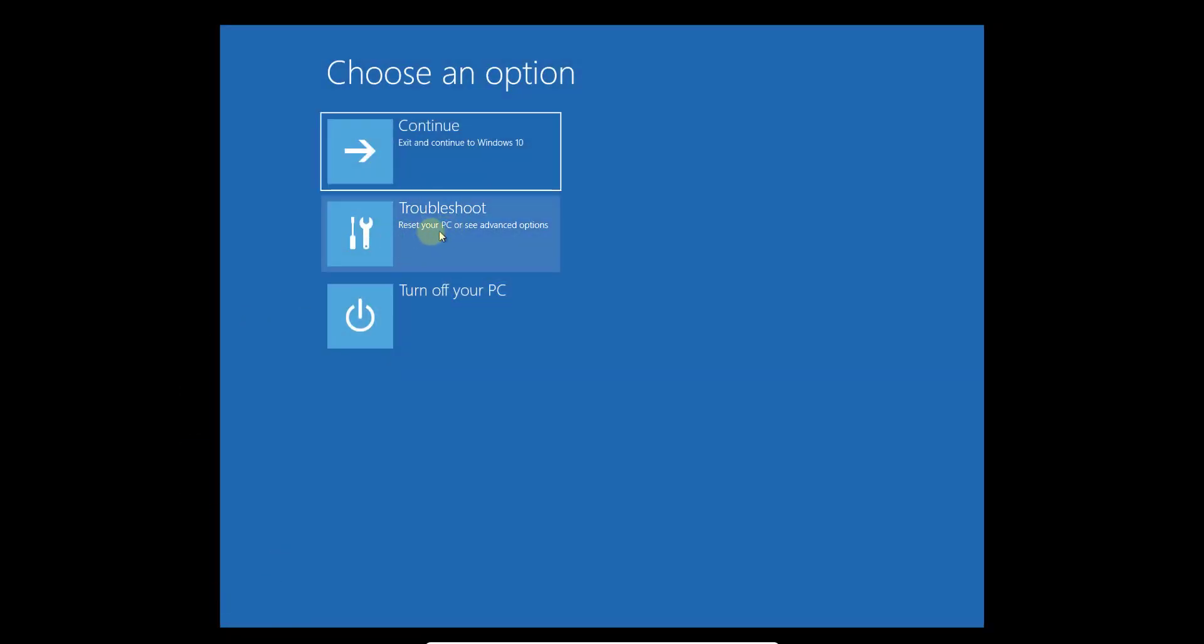Now you can see the troubleshoot options. If you don't want, you can exit and continue to Windows 10, turn off your PC, or troubleshoot, including reset your PC or see advanced options.